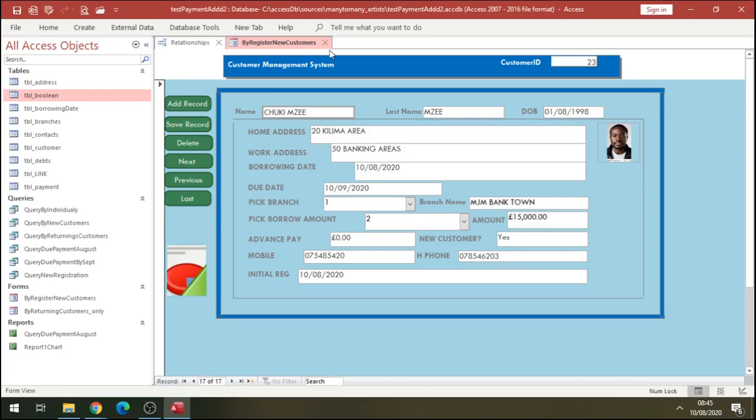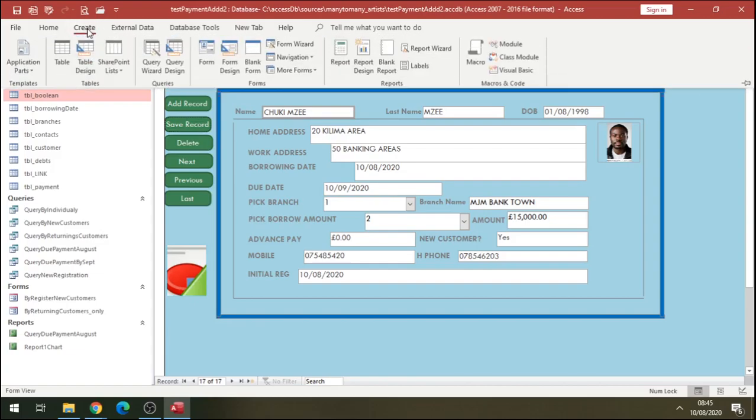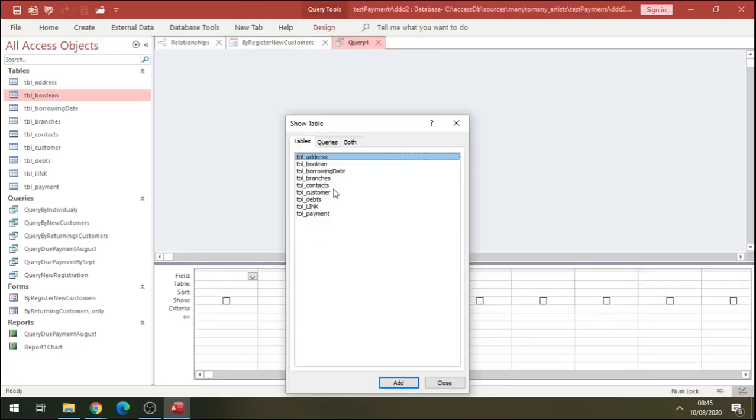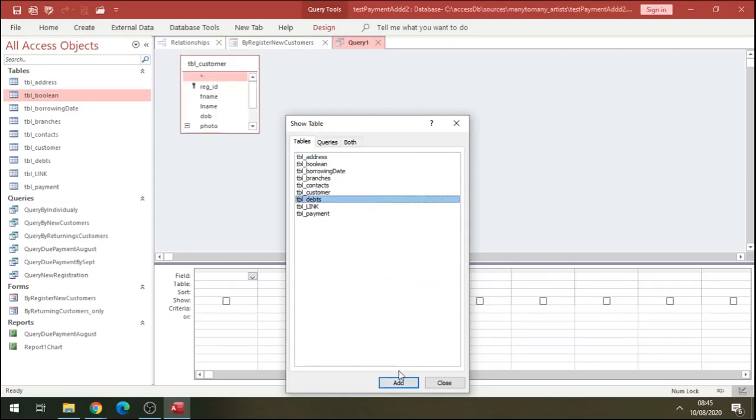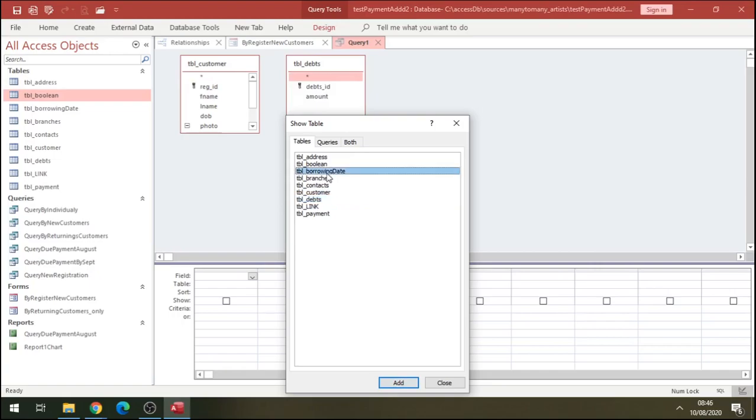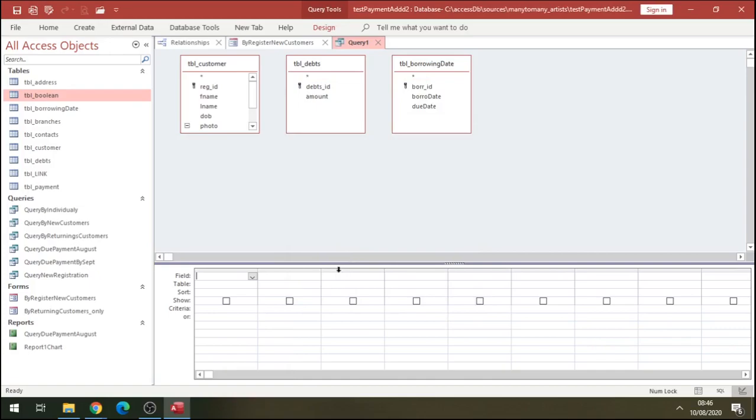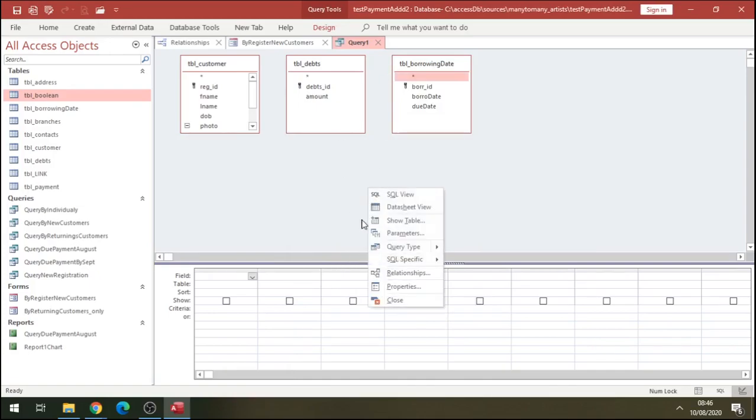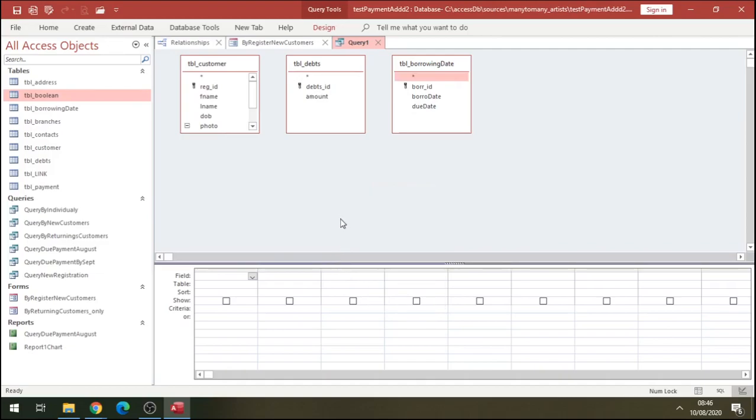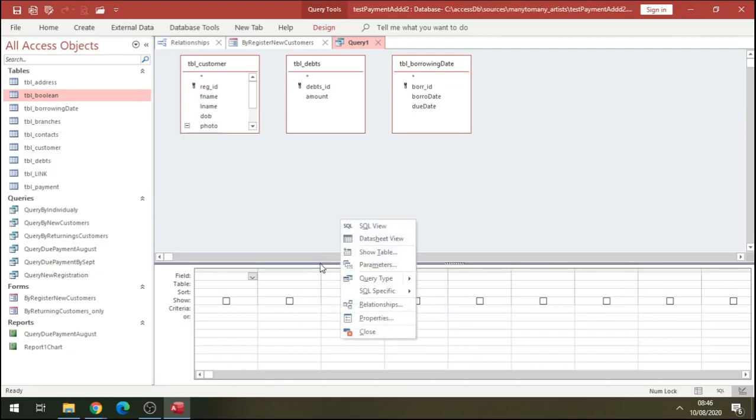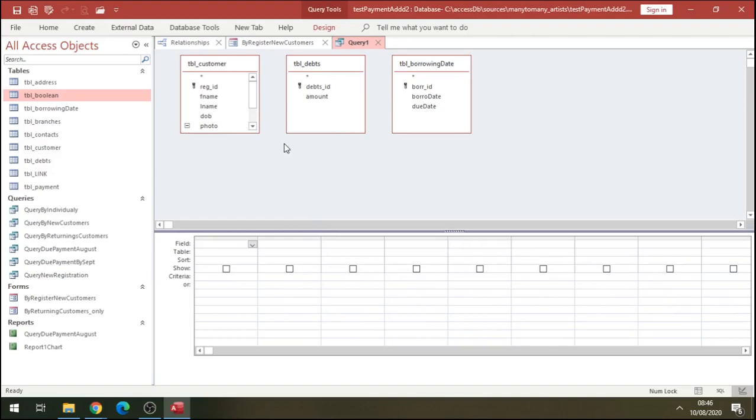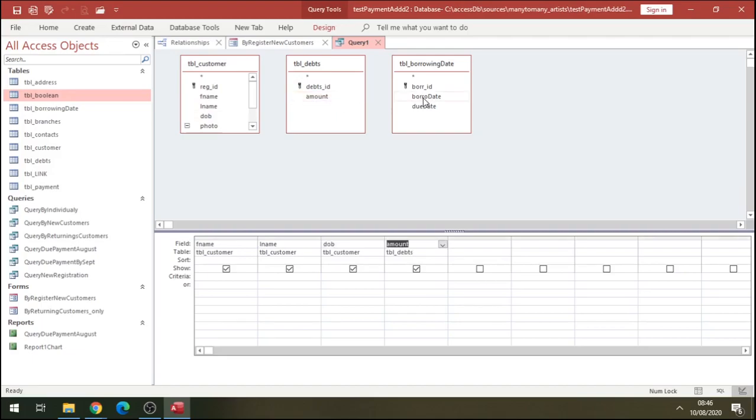Now we have our client in our database. Let's now go and create a query. Go to query design. We need this customer table, we need the date table, and we need the borrowing date. We're going to compute the query based on that information. Now let's add first name, last name, the amount the customer's borrowing, the borrowing date, and the due date.